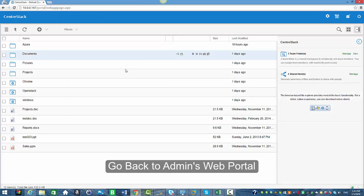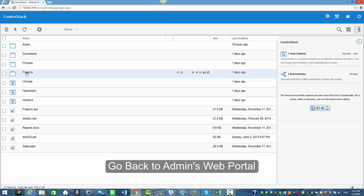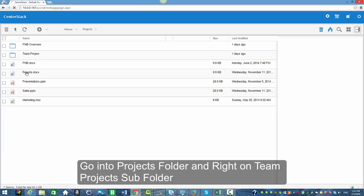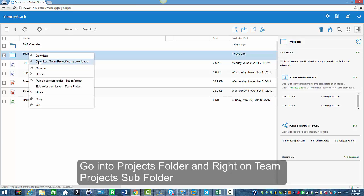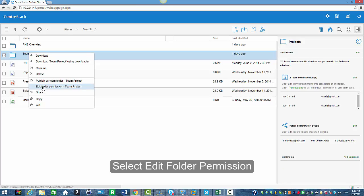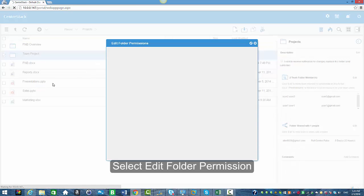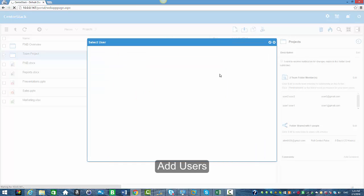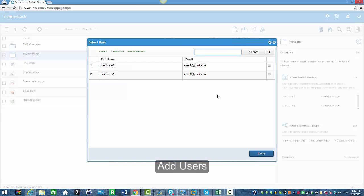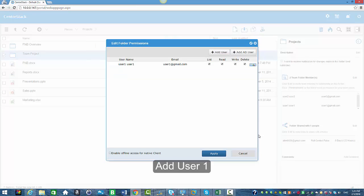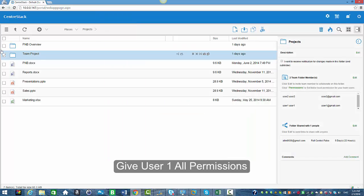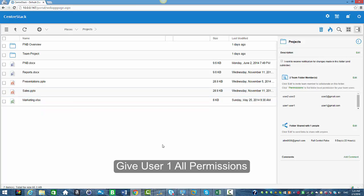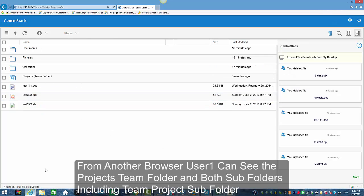Now I'm going to go into my projects team folder and select a subfolder — the team project subfolder. I'm going to right-click and edit the folder permission for this subfolder. Right now there's no user, so I'm going to add user one and give this user list, read, write, and delete permissions. Since this user has all of them, especially read, this user will see this team project subfolder inside the team folder.